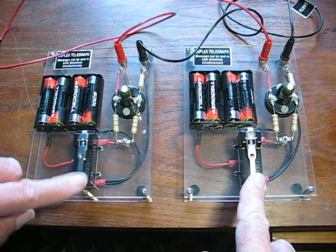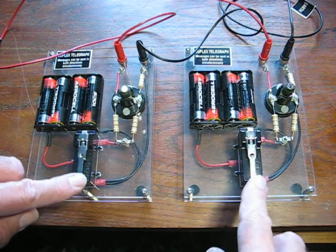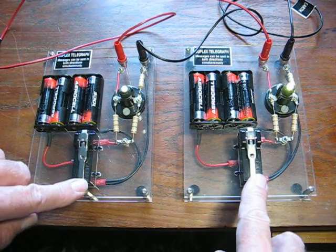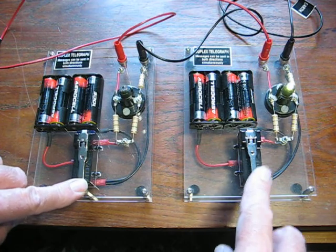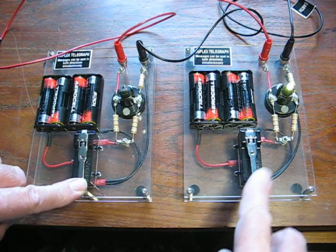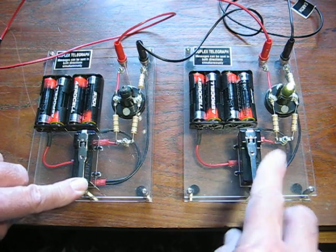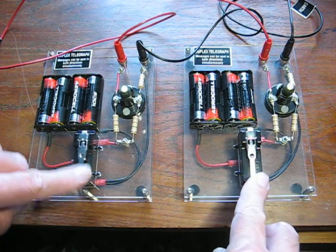Very clever. That's not exactly Morse code but you get the point.